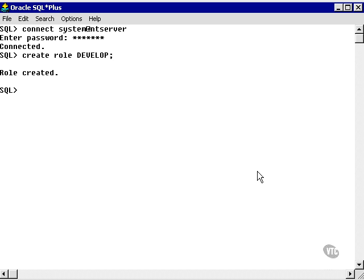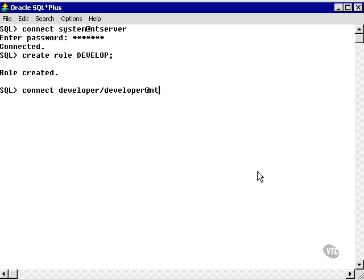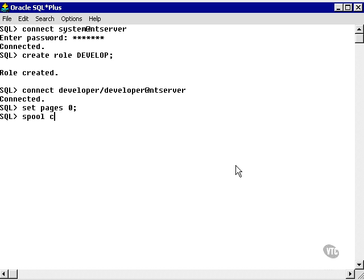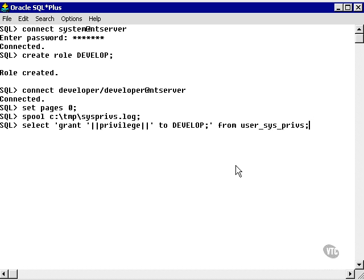Now we need to look at the system privileges granted to the user developer. So we're going to have to connect. Well, we don't have to connect to the developer, but it's easy to do it this way. First thing I want to do is set the headings off. I can do this by setting pages zero. Now what I want to do is output the system privileges granted to the developer user to a file. So I'm going to say spool and drive C in a temporary directory. I'll call it sysprivs.log. And I'll paste in a command I typed in earlier.